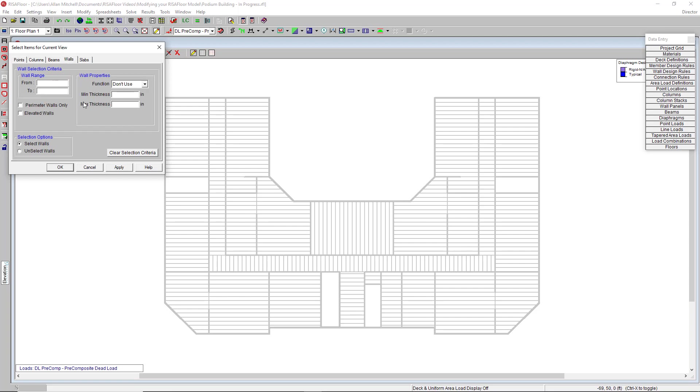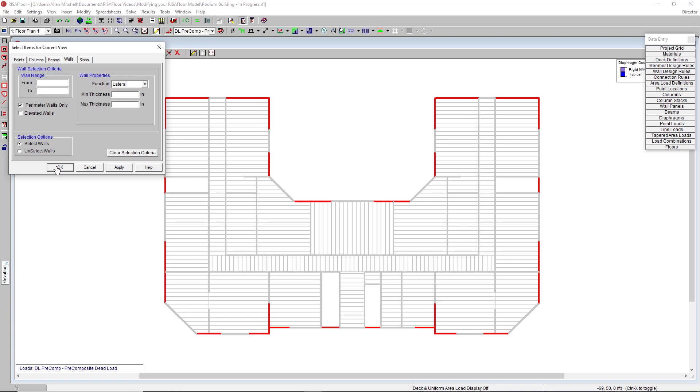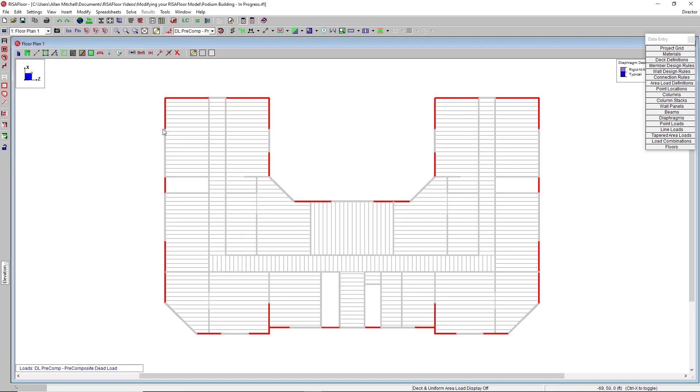So for example, if I go to my walls, I can select only lateral walls, only my shear walls, and I can even do just the perimeter walls. When I hit apply, I get just that, the perimeter shear walls around the entirety of my model.